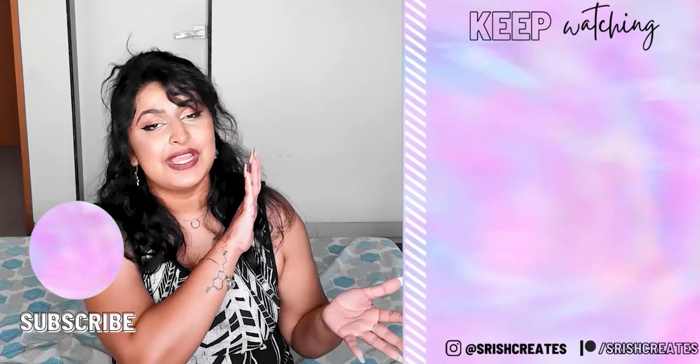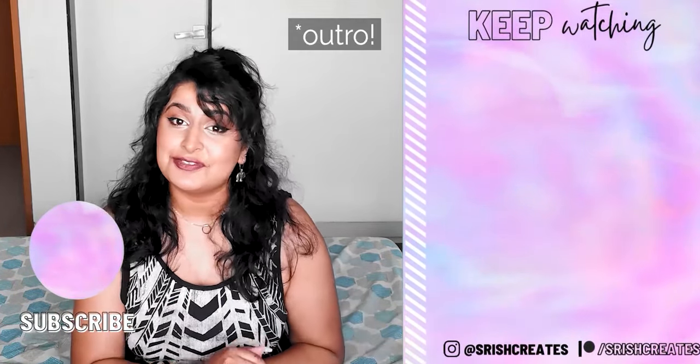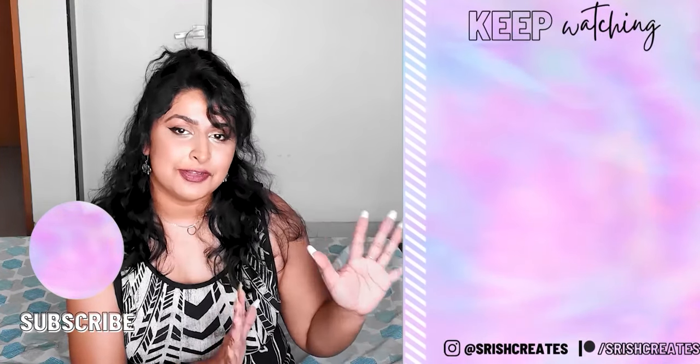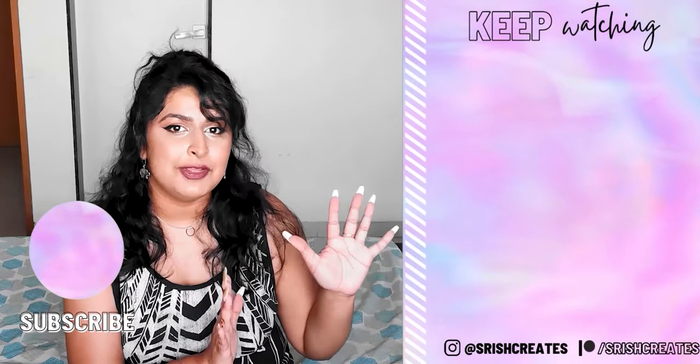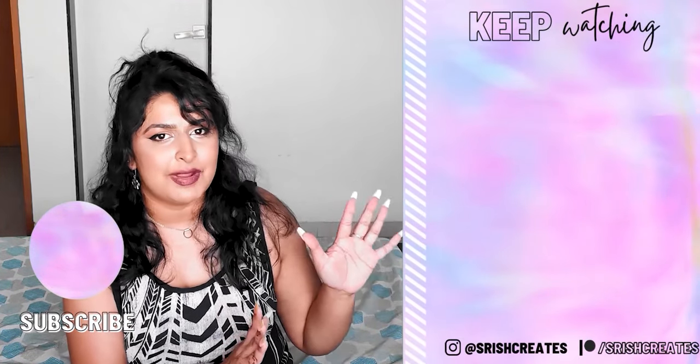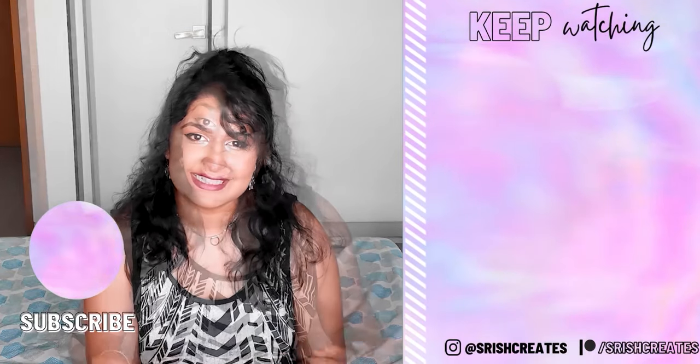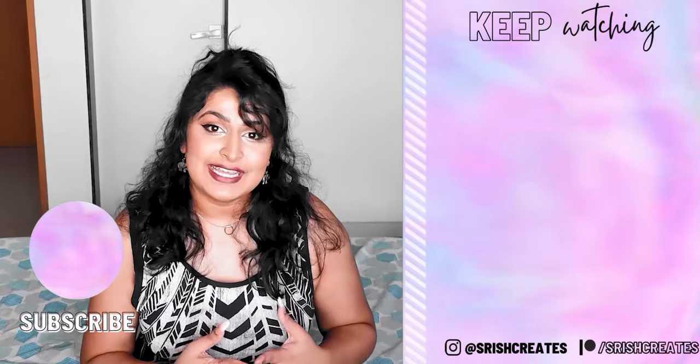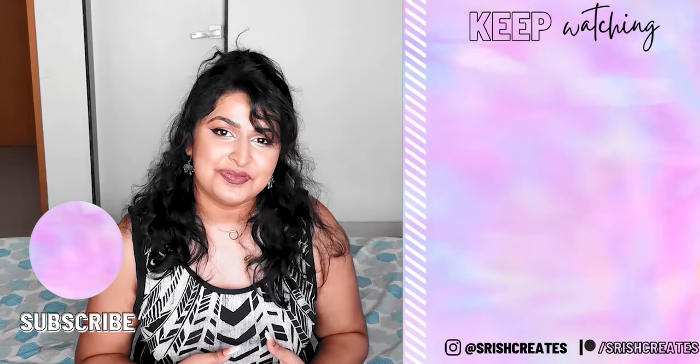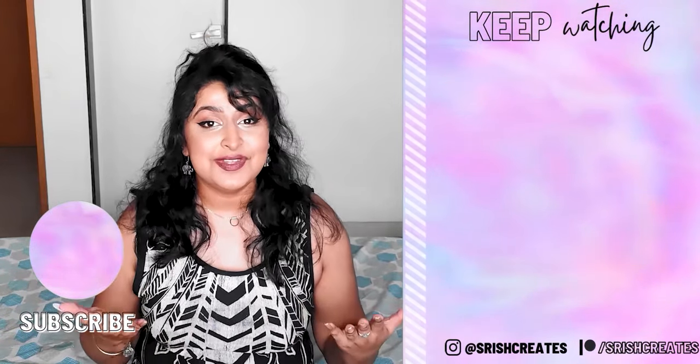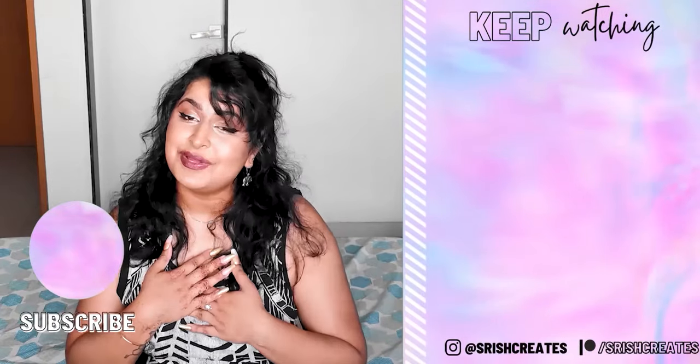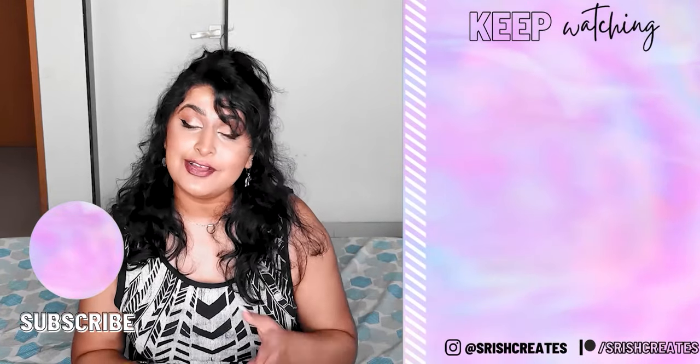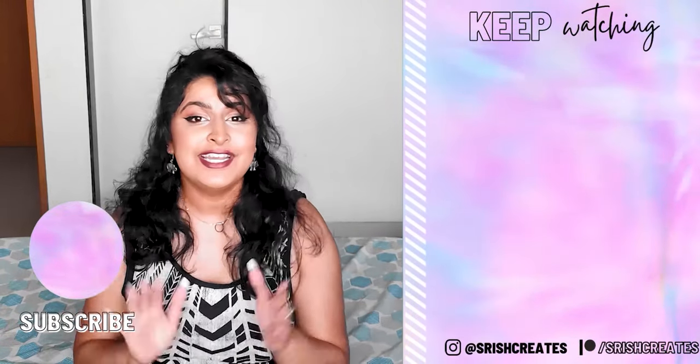And with all of that said, thank you so much for hanging out with me today. I hope you've enjoyed it as much as I have, and I'll see you guys on the next one. Bye!